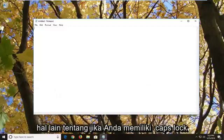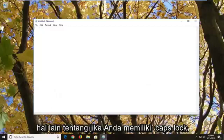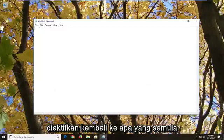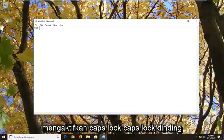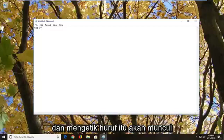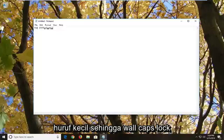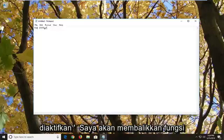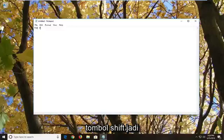Another thing: if you have caps lock enabled, going back to what I originally was talking about - while caps lock is enabled, if you hold down the shift key and type a letter, it will appear lowercase. So while caps lock is enabled, it inverses the functionality of the shift key.